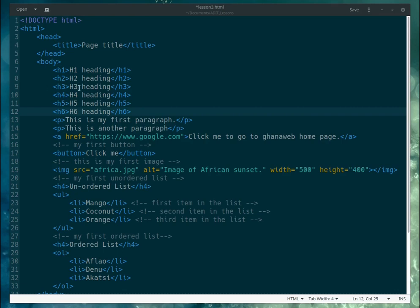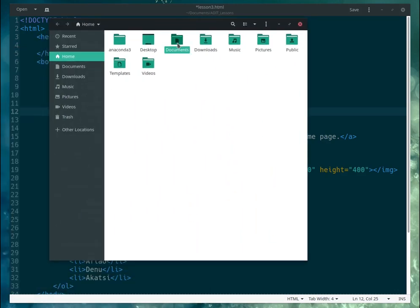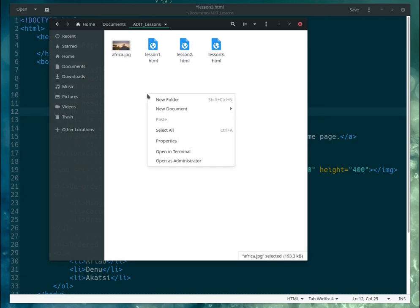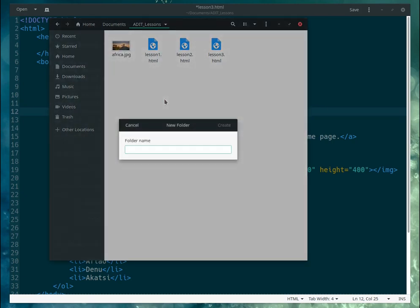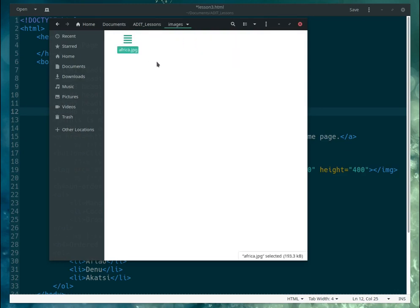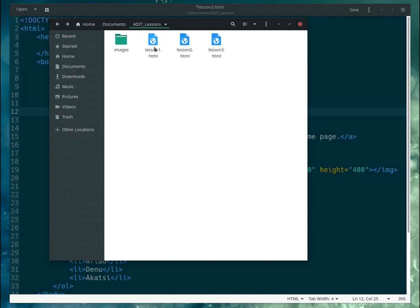Let me just open up a new document. So in your document, we have lesson one, lesson two. I have an image here, so let me just create a new folder and call it 'images'. I'm going to move this image into the images folder.